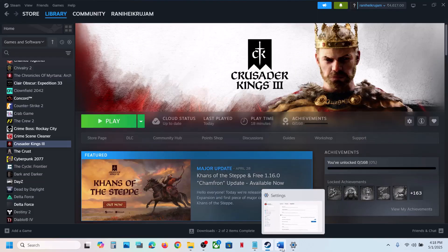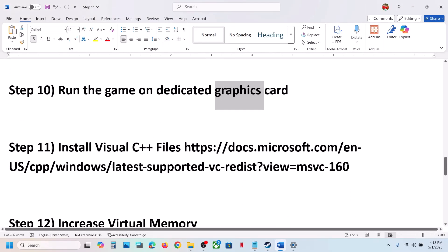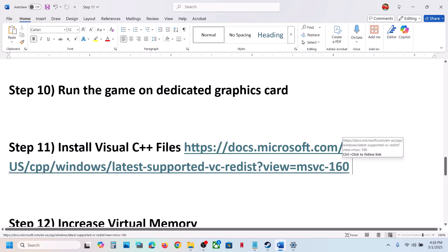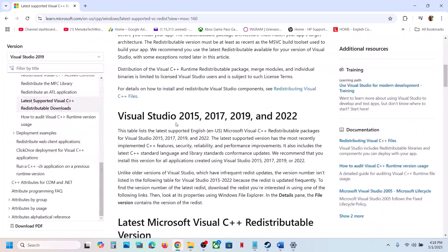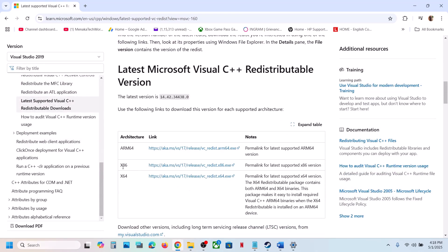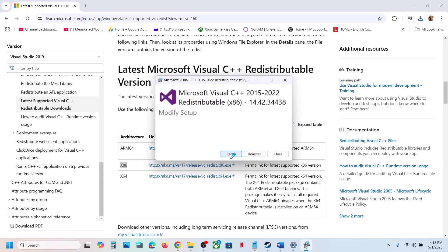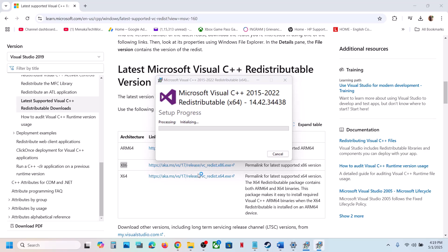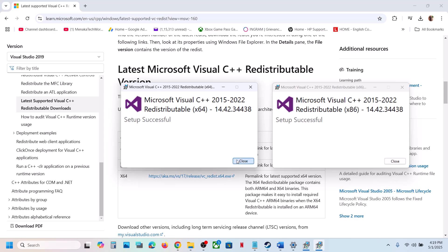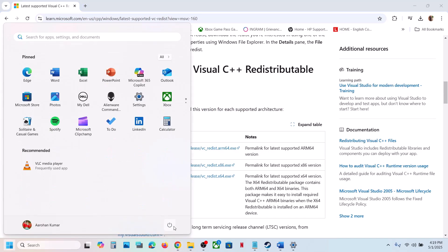The next step is to install Visual C++ files. Copy the link provided in the video description and open it in a browser — it will take you to the Microsoft website. Install both the x86 and x64 versions. Run each exe file and click Repair if that option appears, or Install if it shows the Install button. Click Yes to allow, let the installation complete, and make sure both are installed.